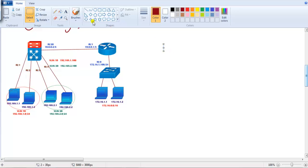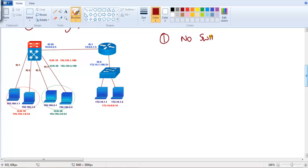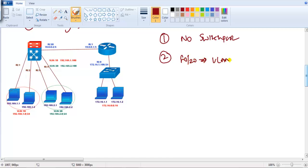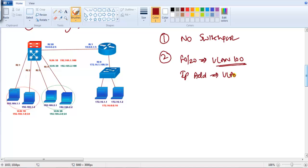On this multi-layer switch, f0/20 is being used as a routed Layer 3 port while the remaining interfaces still act as Layer 2 ports. The only thing needed is the 'no switchport' command to convert a port to Layer 3. However, there is a second option — assigning the port to a specific VLAN as an access port and then assigning the IP address to the VLAN SVI instead.